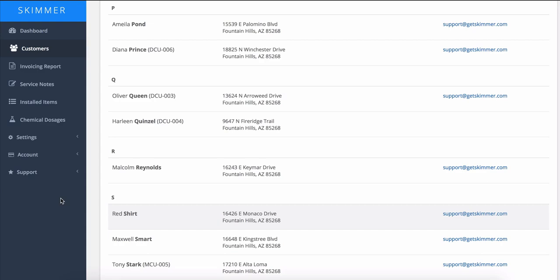So you have a new employee and you want to get them using Skimmer. We're going to show you how to set up their user account.